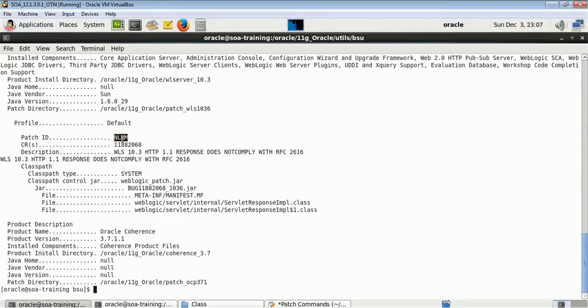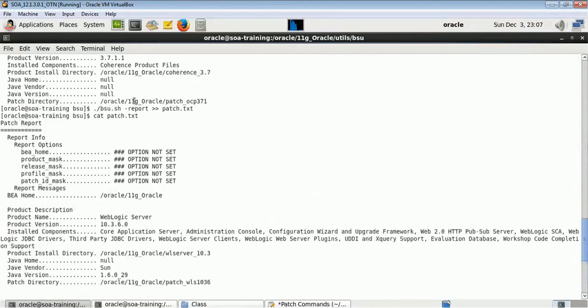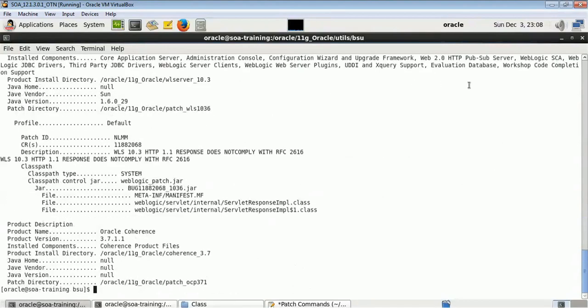You can see the NLM patch is shown as installed. The same way, if there are multiple patches you can view them all in this output. If you want to redirect the output to a file, use a double arrow and the output will be transferred to a patch.txt file. You can then run cat patch.txt to view it. This covers how patching works in 11G — we will next see what has changed in 12C.